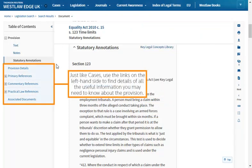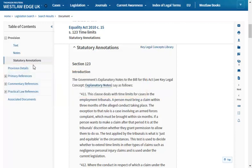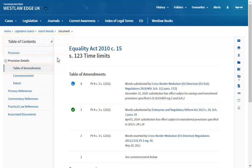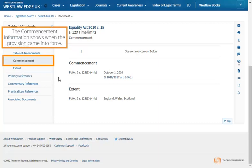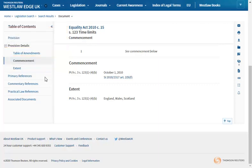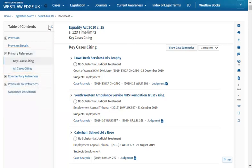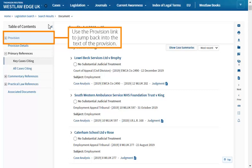Just like cases, use the links on the left-hand side to find details of all the useful information you may need to know about the provision. The table of amendments lists out every historical and future amendment for this provision. The commencement information shows when the provision came into force. Under Primary References, you can see every case and legislation which has cited this provision. Use the provision link to jump back into the text of the provision.